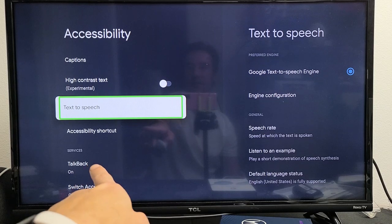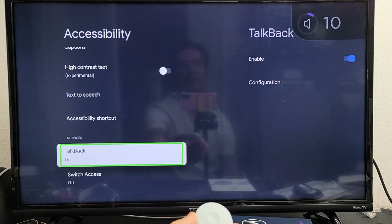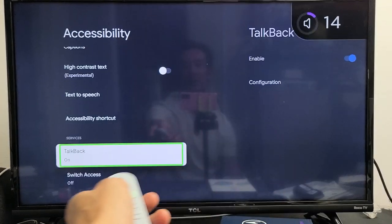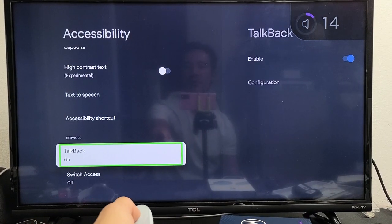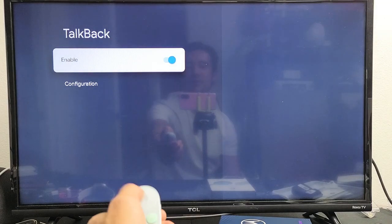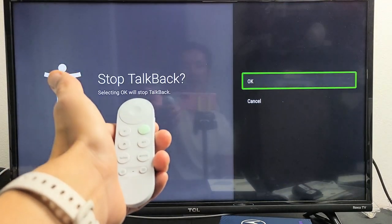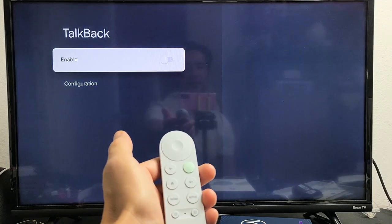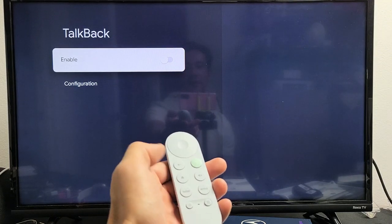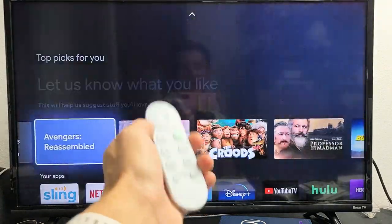We're talking about TalkBack, so we're going to go down here. You can see I have it on. Go ahead and tap the OK button on the remote — currently it's enabled. Let's untoggle that off and click OK. And there you go — TalkBack is now off. Pretty simple.